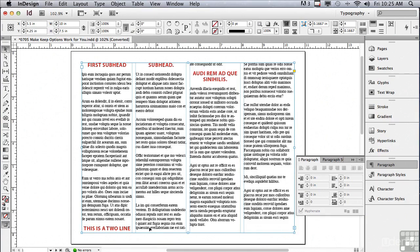This paragraph begins at the bottom of the second column but continues at the top of the third column, and there's only a single, very lonely-looking line from the text that starts at the bottom of the second column — not a good thing. Now that we know some of the issues, let's use Keep Options to solve these problems.